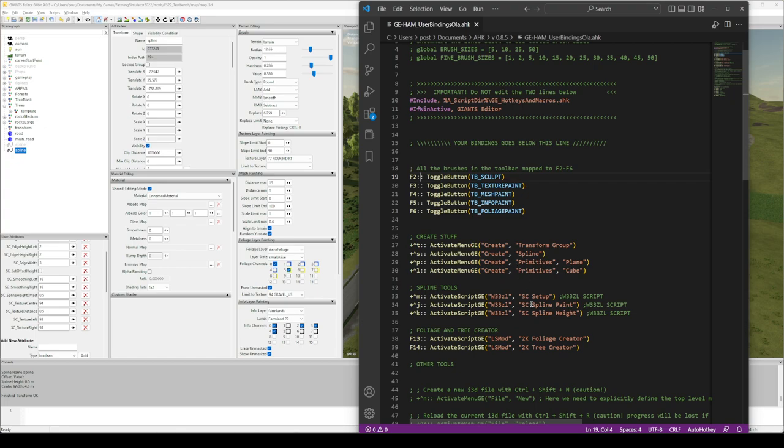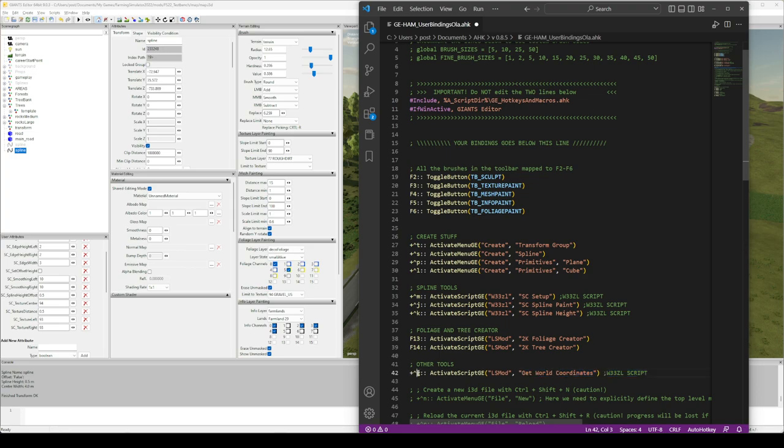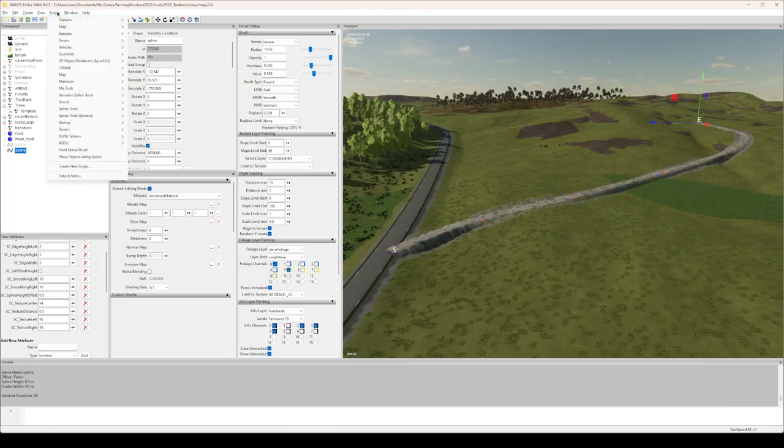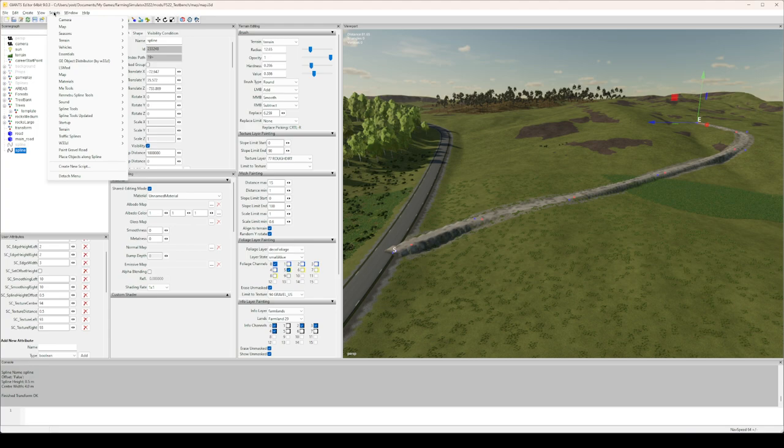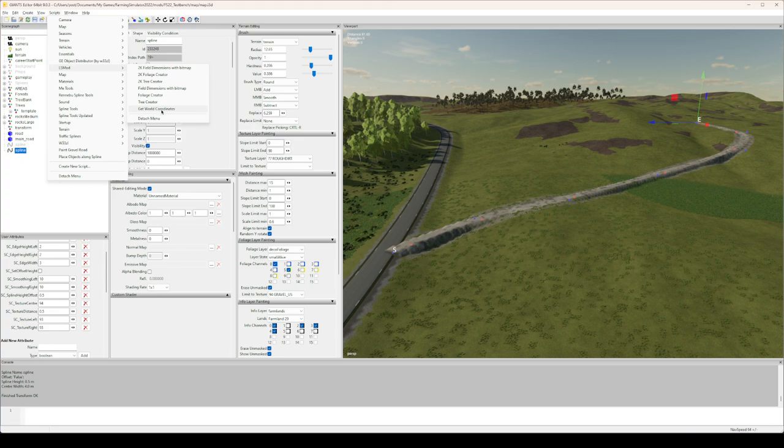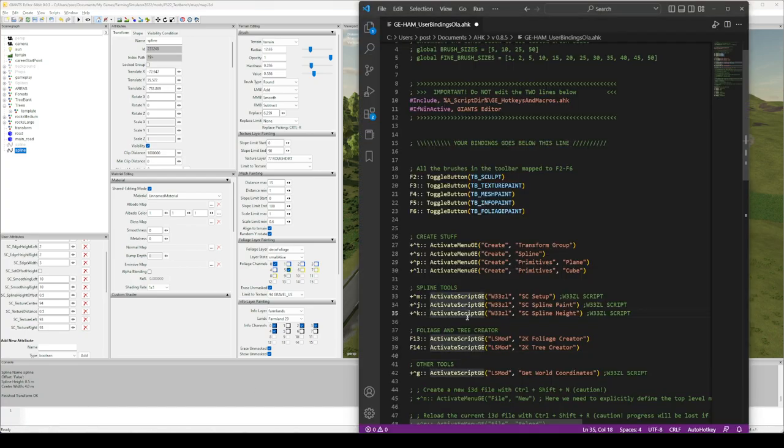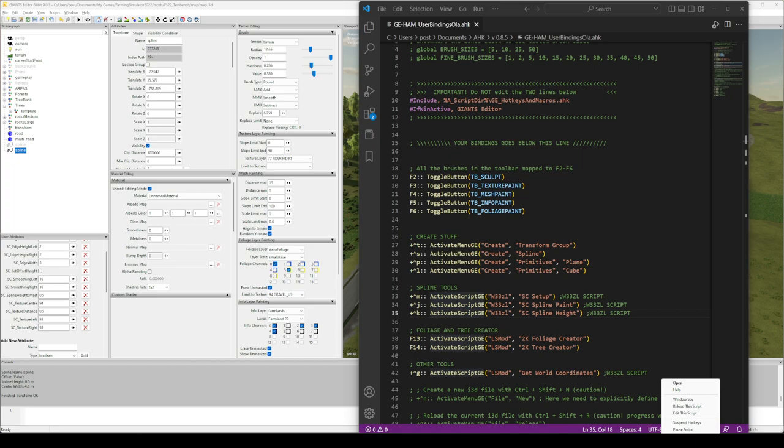Let's make a key, and I've cheated a little bit, so I'm going to undo deleting this. This will be Control G and it will look for ls mod and get road coordinates. What it does, it looks through scripts, finds ls mod, and looks for get world coordinates.